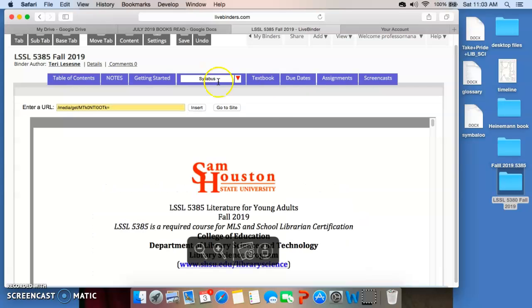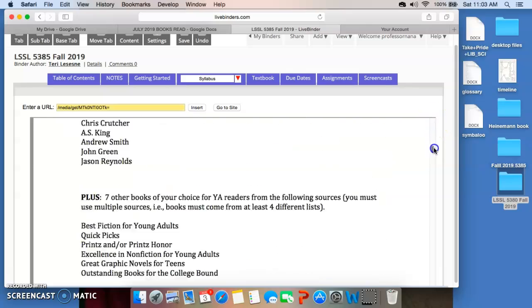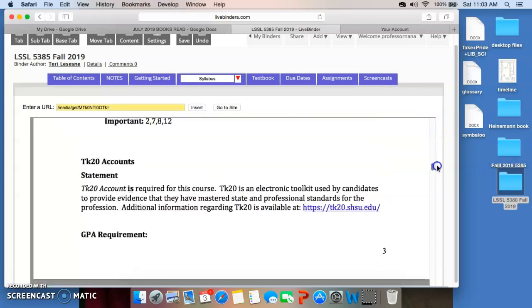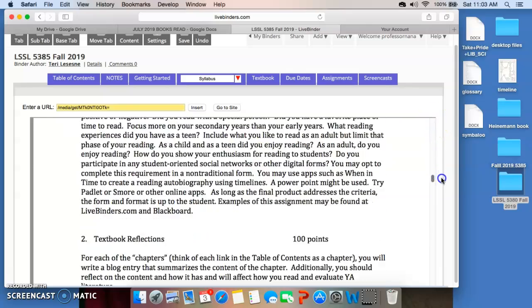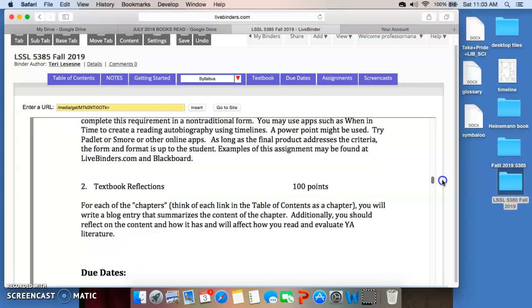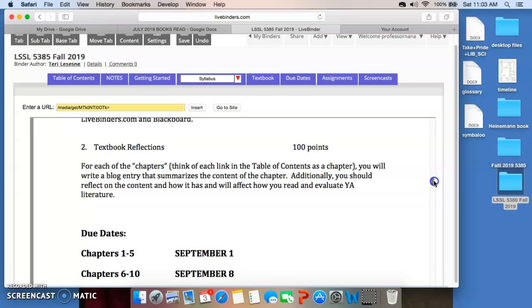So, you've got lots of ways that you can look at getting this particular assignment done. It's worth 100 points. That's one-fourth of the points for the class itself. So, reading autobiography. The next thing you're going to do are your textbook reflections.